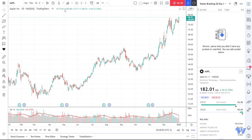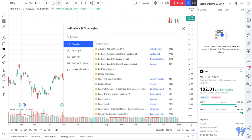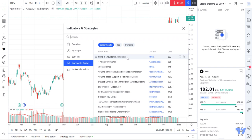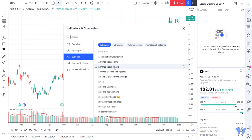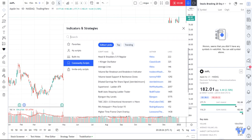I now need to add my moving average. So I'll click on this little tool here — this is the indicator and strategies tool. You can see there's a huge amount of scripts you can add: community-submitted scripts and built-in scripts within the TradingView platform itself. Community picks are these ones here.